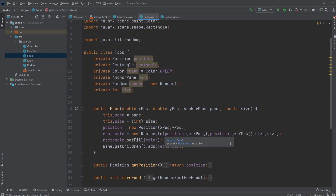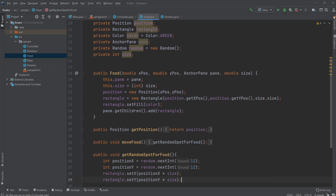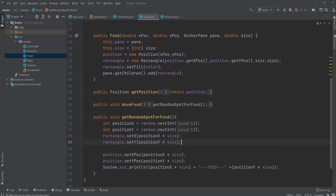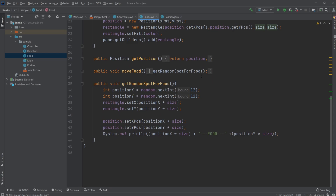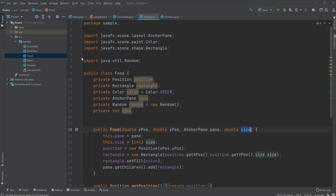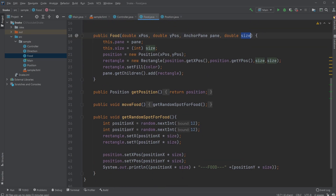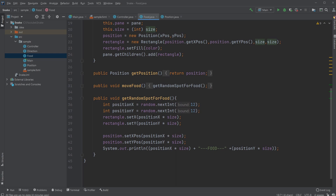Let's have a quick look at the food. The food is just an object with parameters for its position, which pane it's painted on, and the size of the food — which in this case is just the same size as the snake. I'm able to create a random spot for the new food by simply getting a position using the Random class from the java.util package, getting a random position and then multiplying.